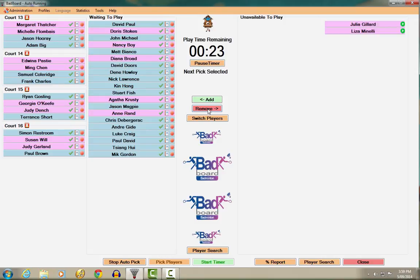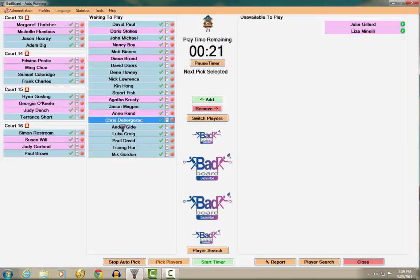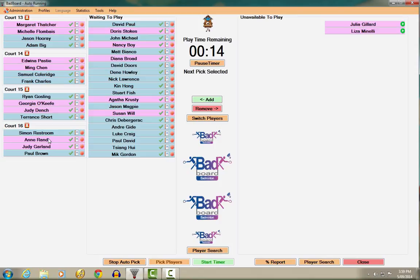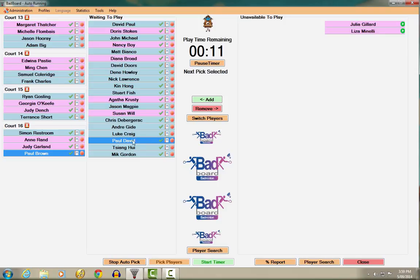You can drag a player from the waiting to play list or from another court and drop them over the player that is to be replaced. This will result in the two players being switched. Alternately, you can highlight the two players by clicking on each one then click the Switch Players button.